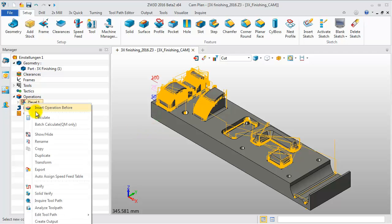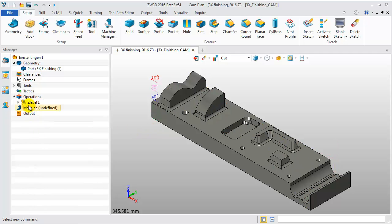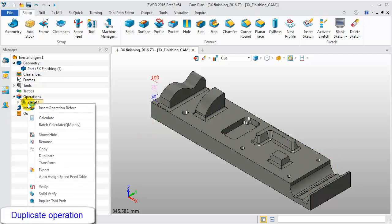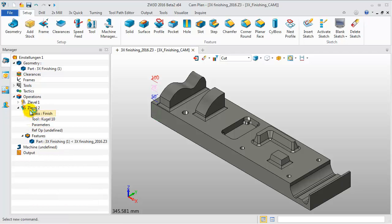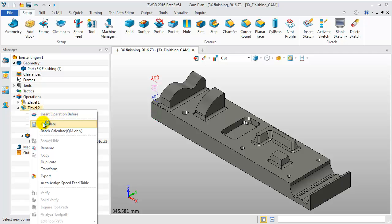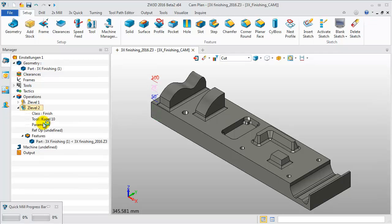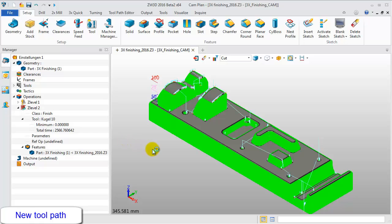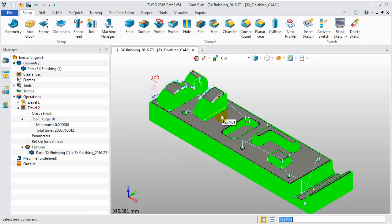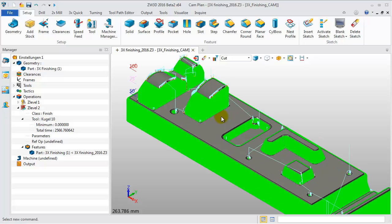Now, hide the tool path. Then duplicate the operation and calculate it again with the same parameters in ZW3D 2016. Hence, we will get a new tool path like so. The result is much better than the previous version because the angle detection is more accurate according to the cut location surface of the tool.